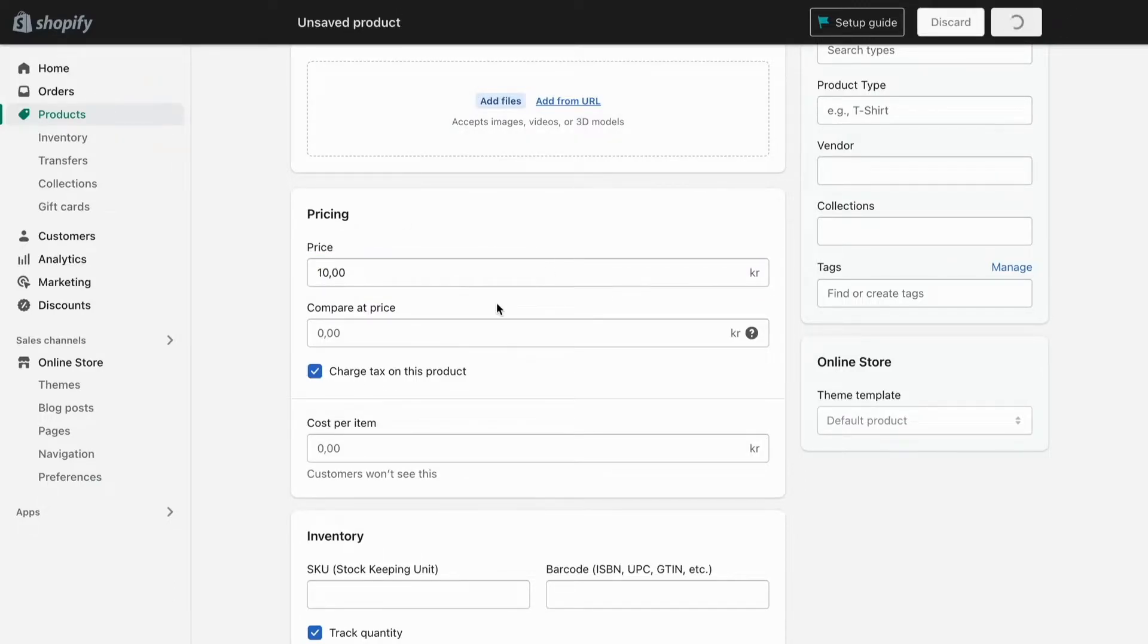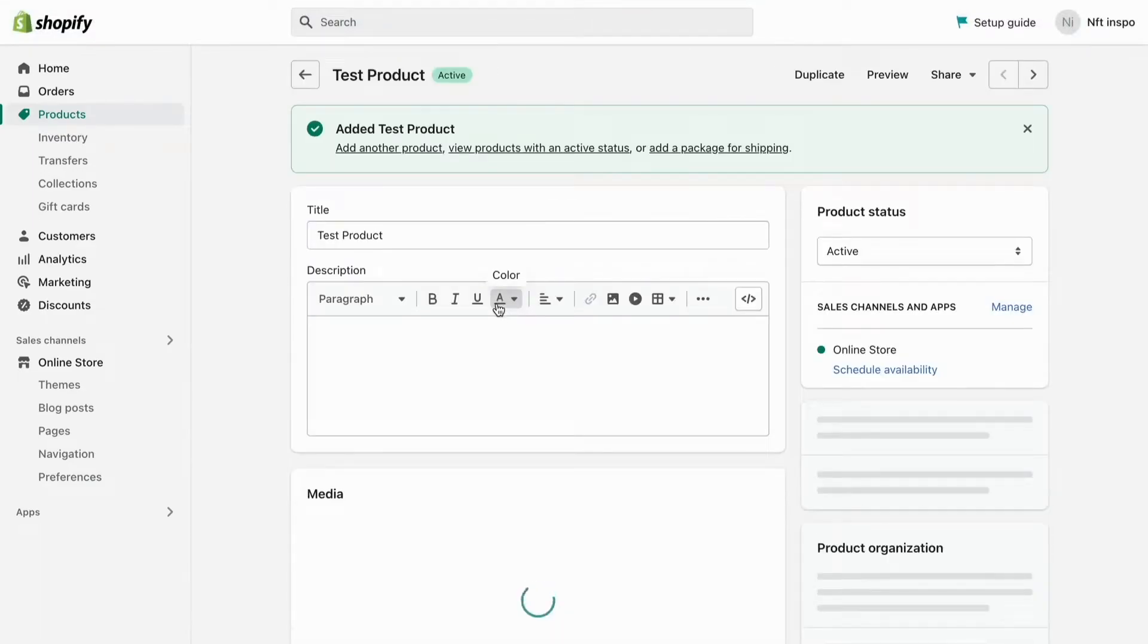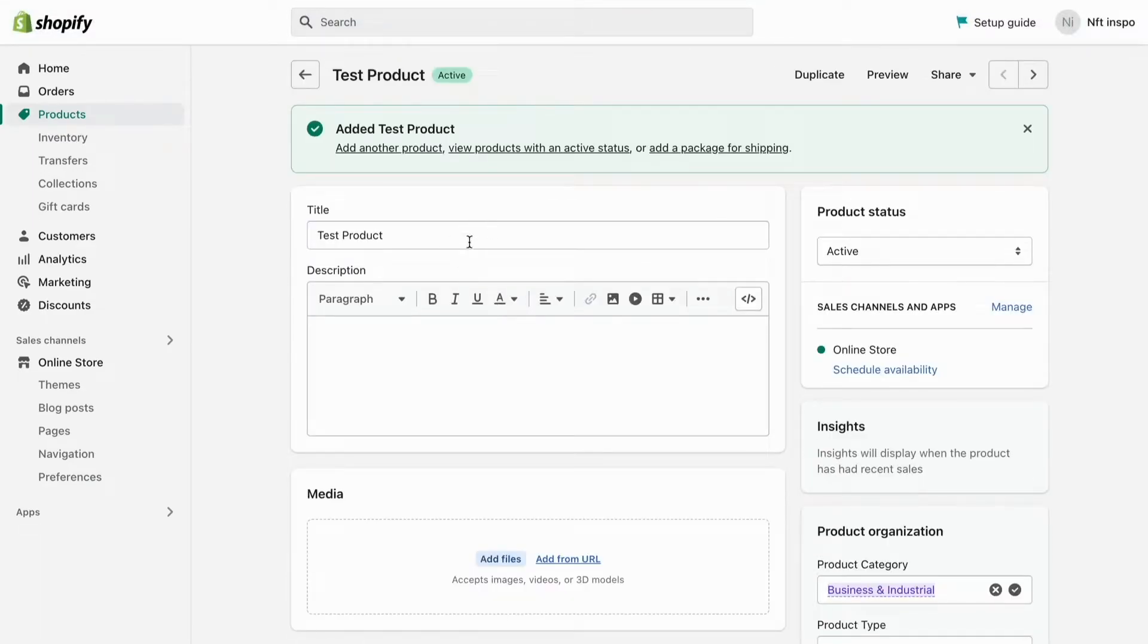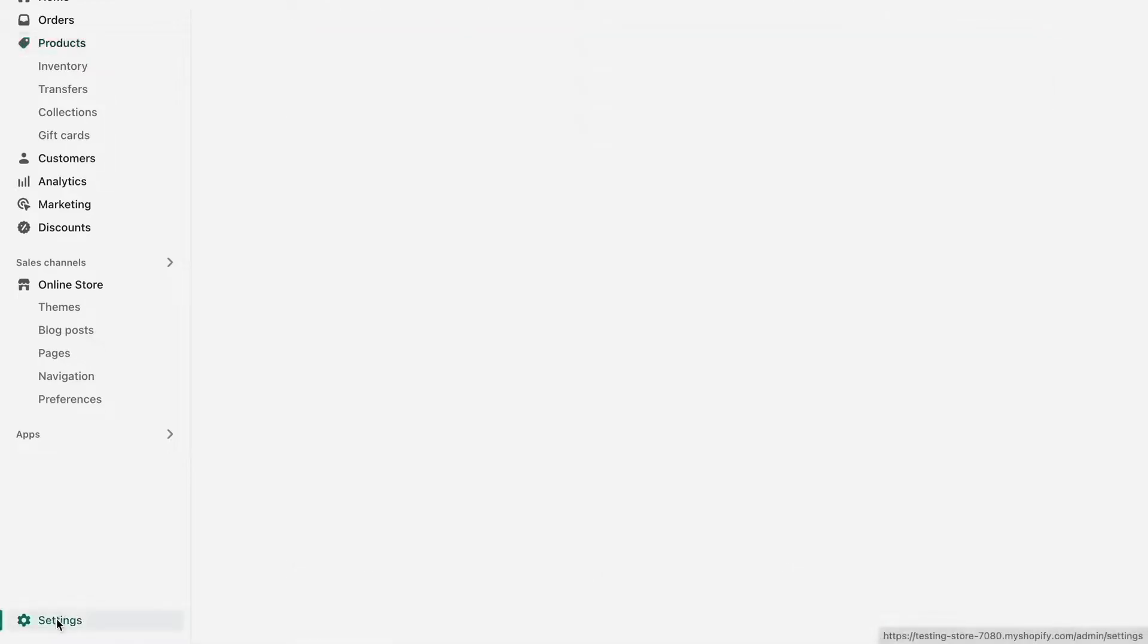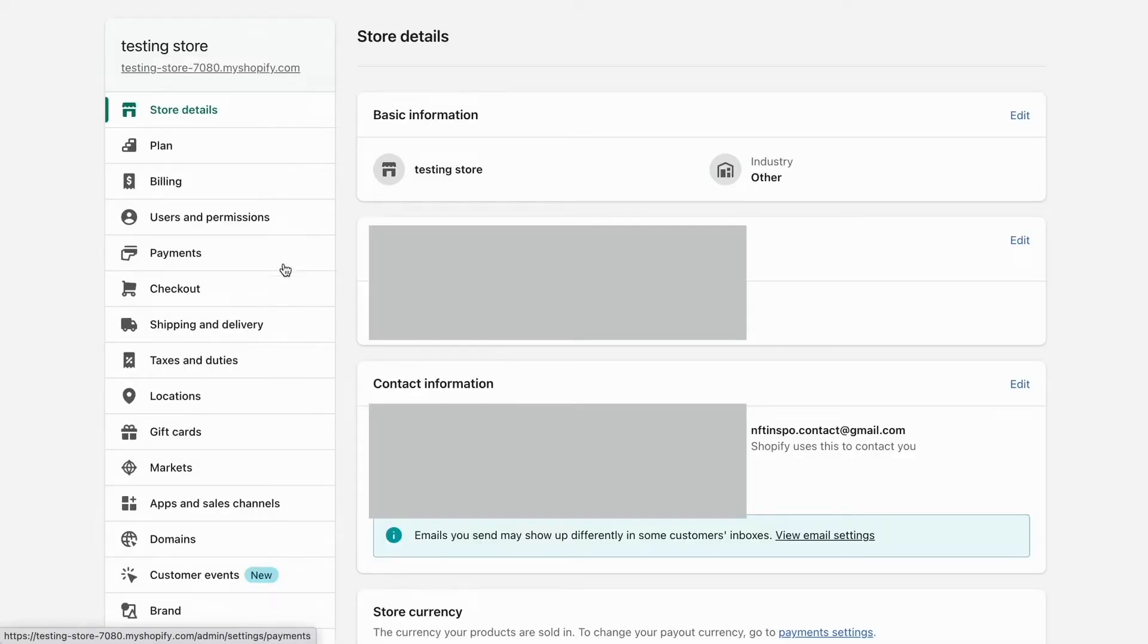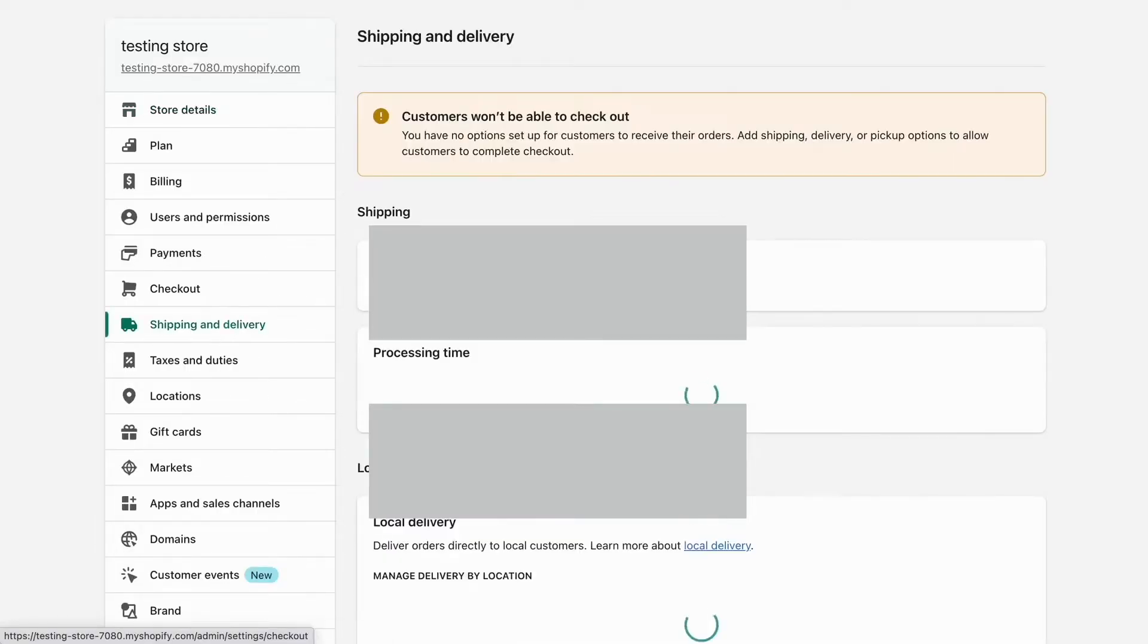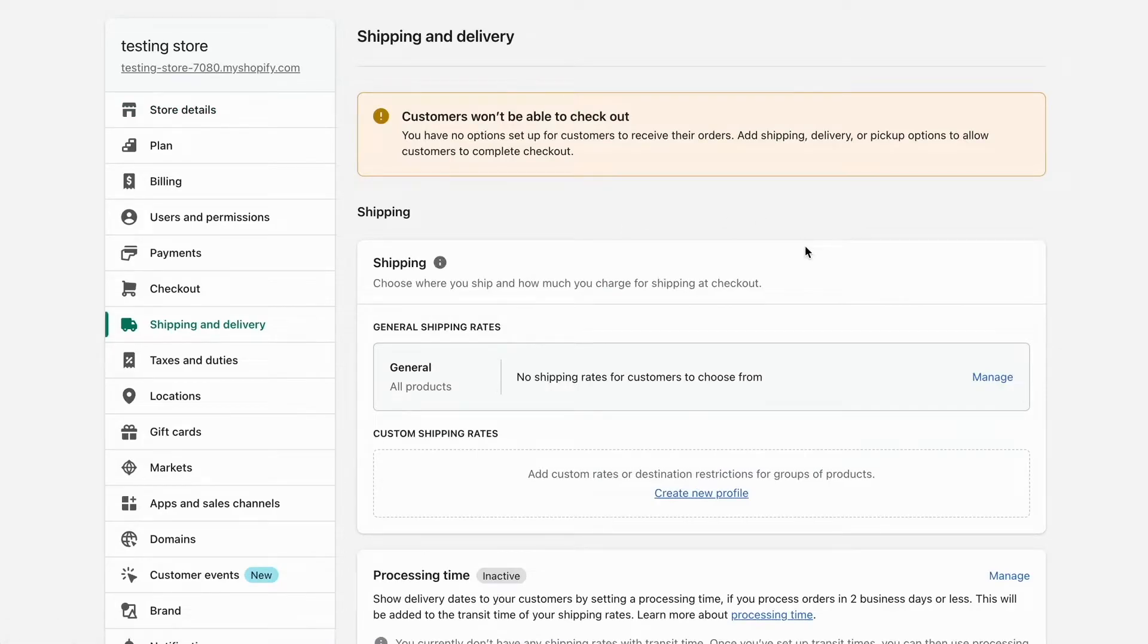To add free shipping to this product, I'm going to click Settings, then click Shipping and Delivery. This will take me to the shipping settings page.